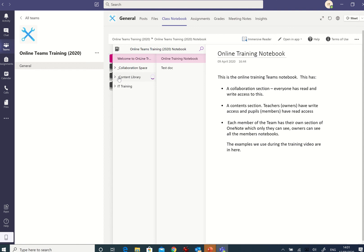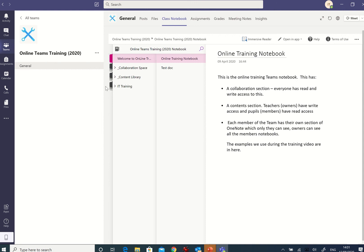There might be a content library with some things in it there. Yes, there are. And there's a collaboration space as well. So this is all OneNote. And this OneNote is linked to the online teams. And we'll be using this later to complete an exercise.